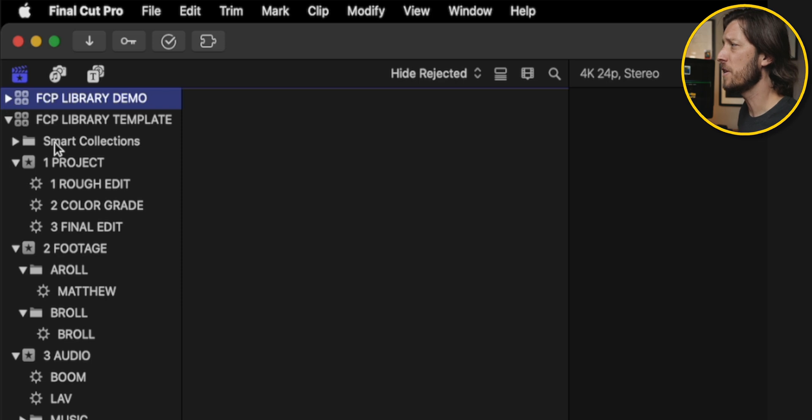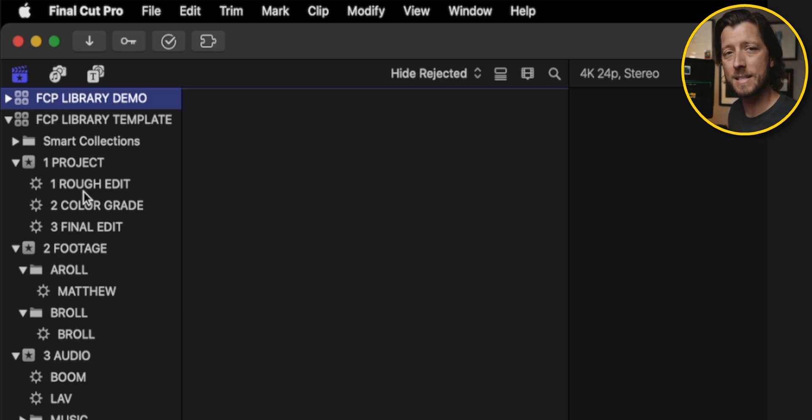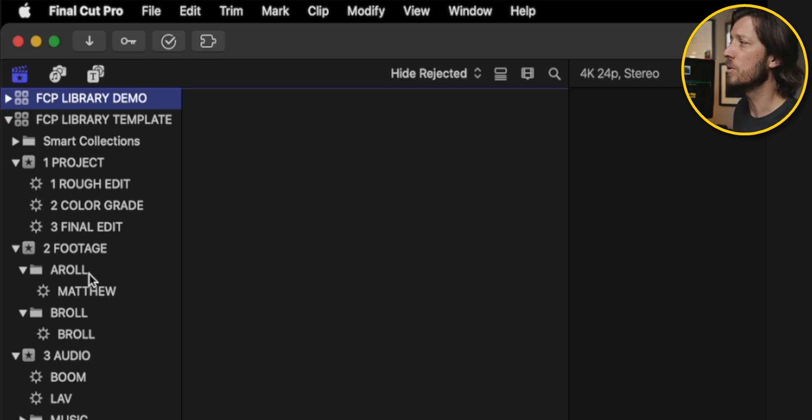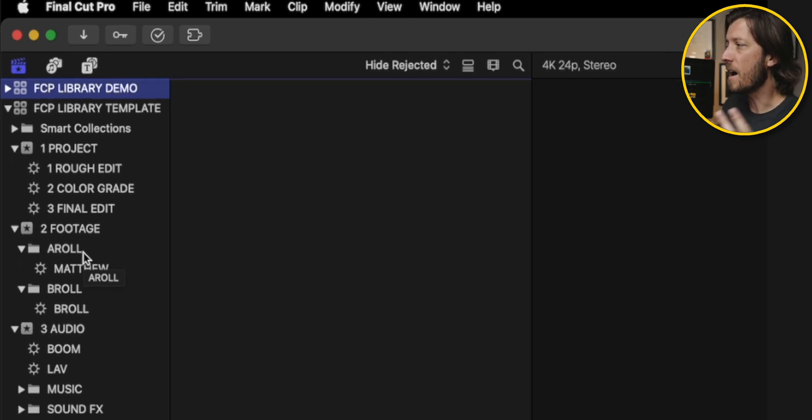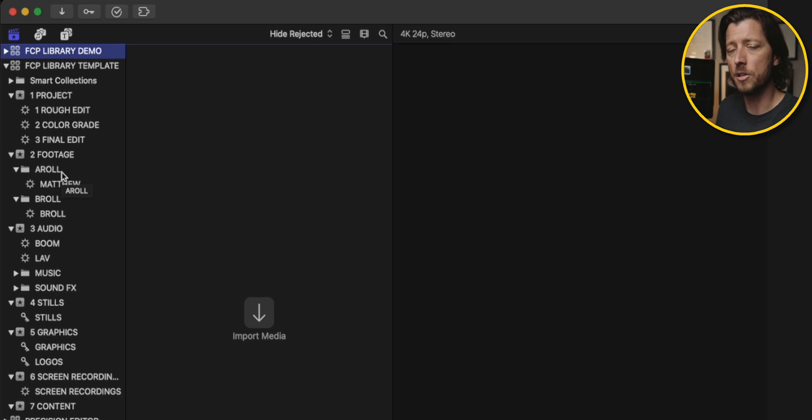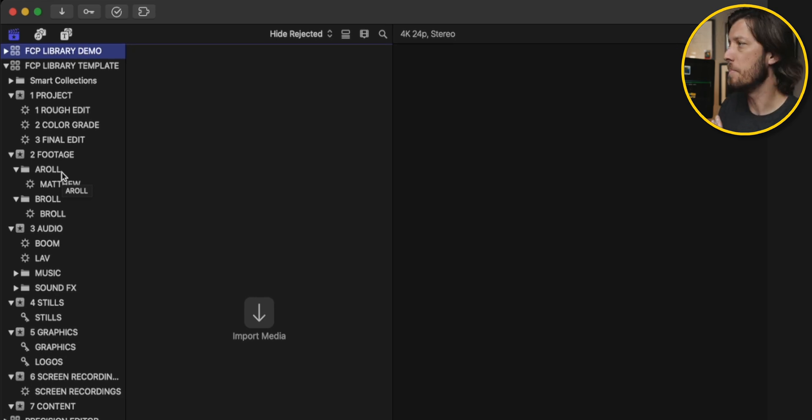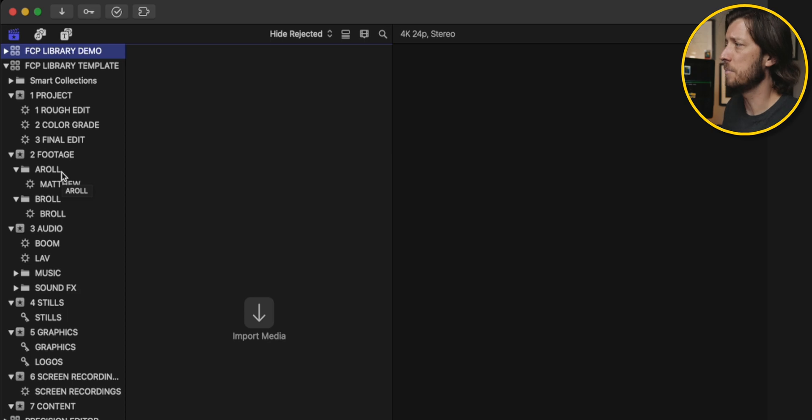If we use a Final Cut Pro library template, that organization is already there. And you can take advantage of having these places to put all of your footage, audio, graphics, stills, whatever it is that you're using to make a video. And this, to me, is a huge time saver.